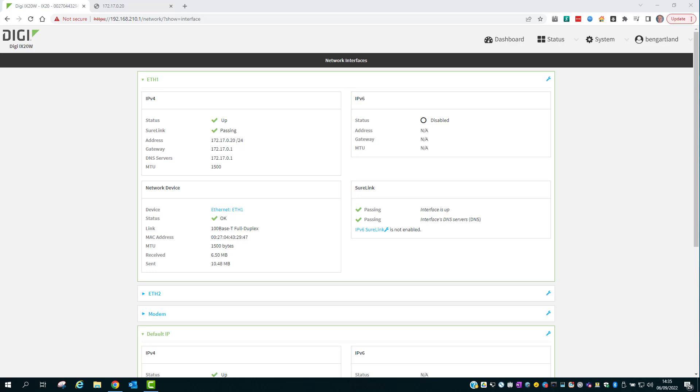The default settings on a DAL router do not allow you to manage it via the internet connected interfaces. This could be a wired WAN interface or the cellular interface. For this demo I'm using an iX20 with firmware version 22.5.50.62.